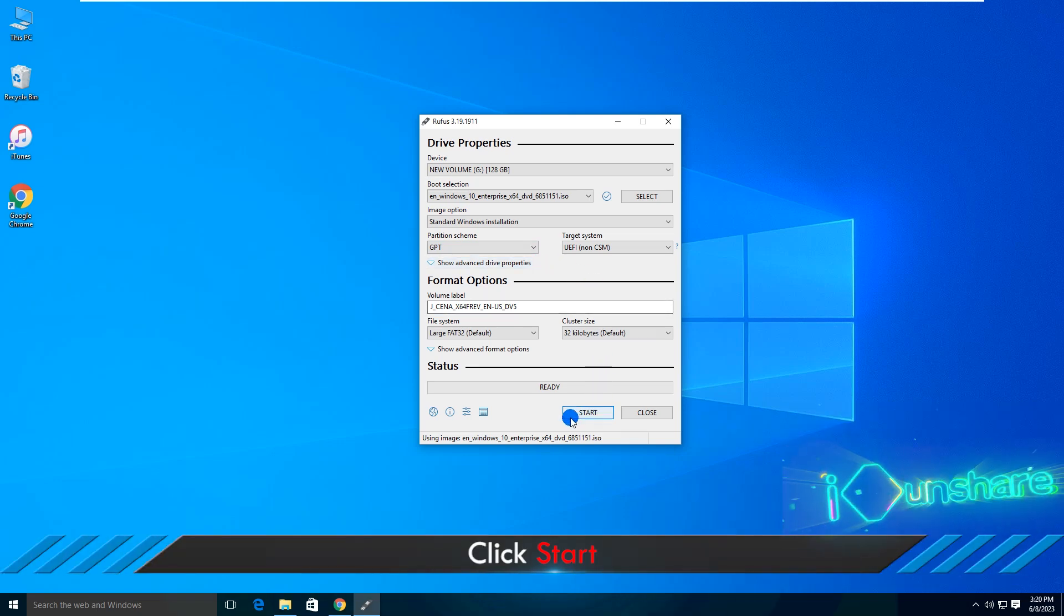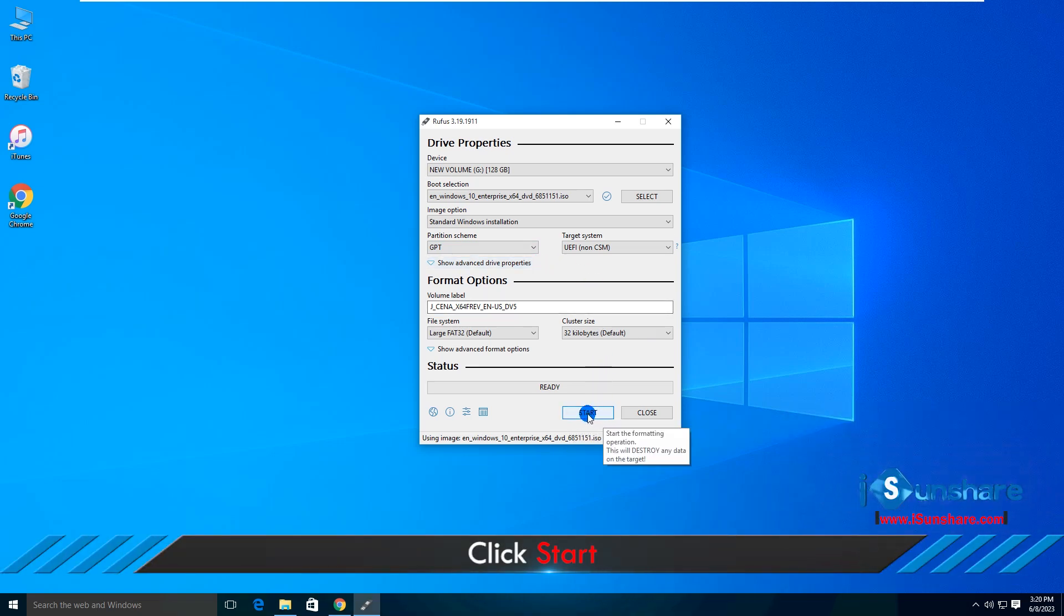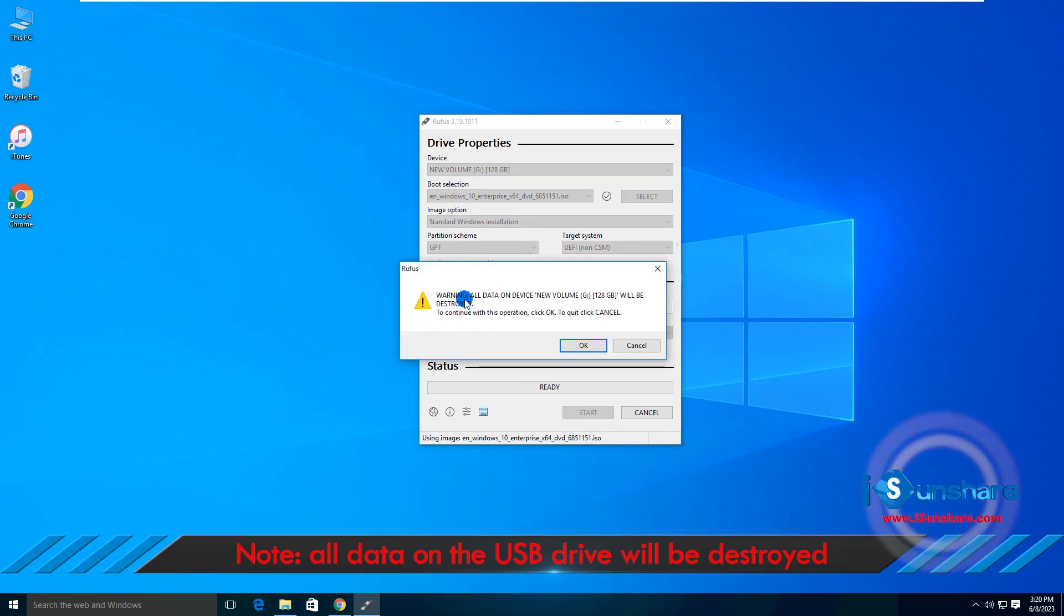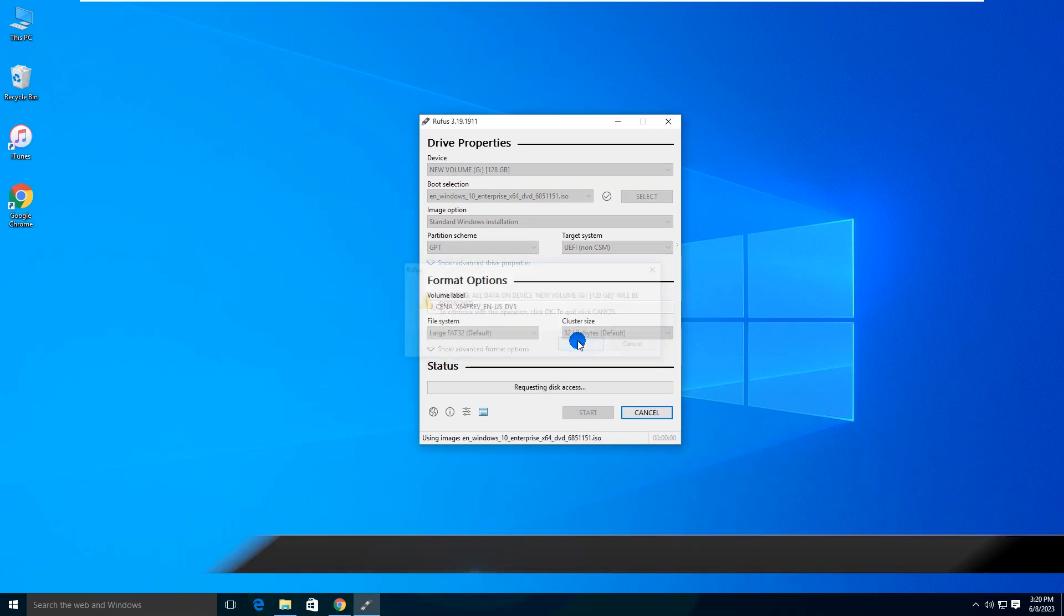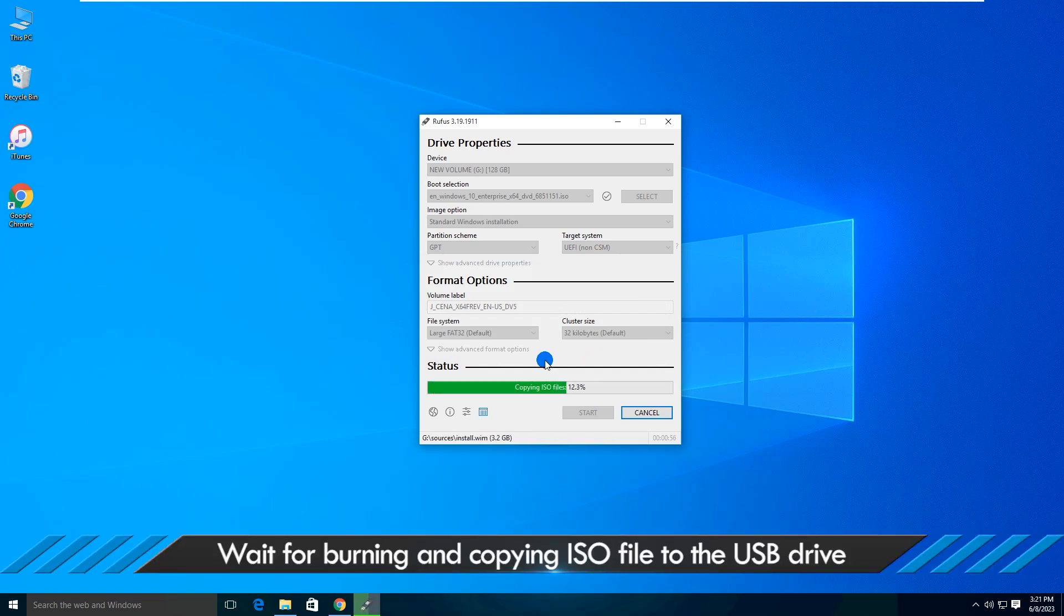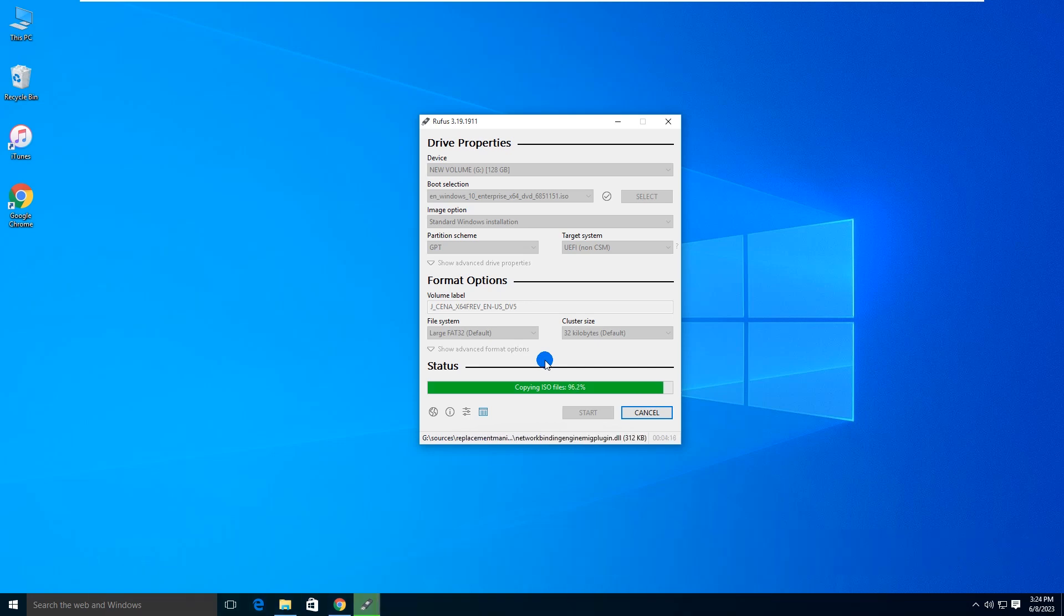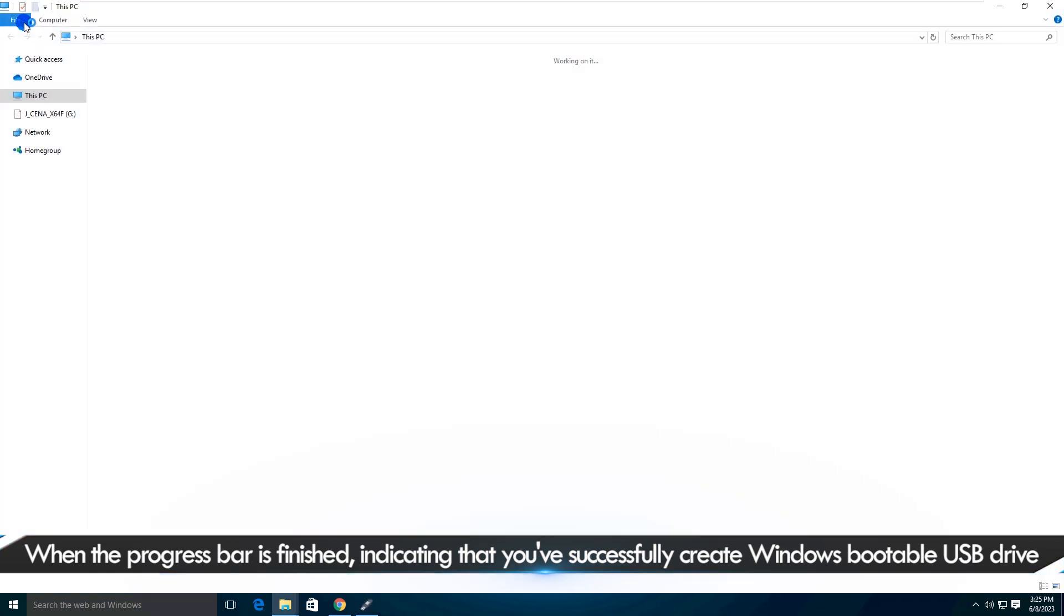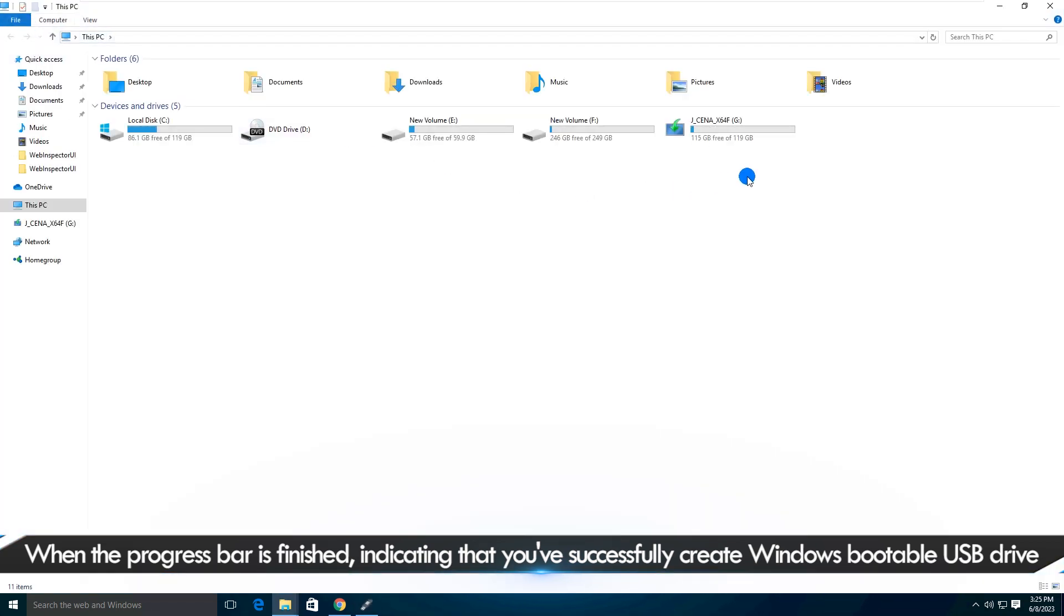Click Start. Note: All data on the USB drive will be destroyed. Just wait for burning and copying the ISO file to the USB drive. When the progress bar is finished, indicating that you successfully created a Windows bootable USB drive.